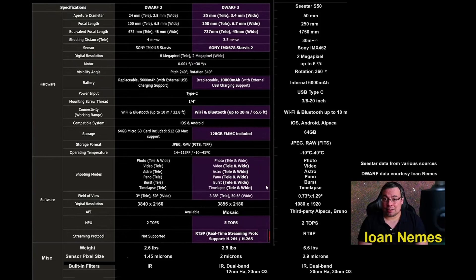This is where the big difference comes into play. Two lenses as opposed to one for the C-Star. Dwarf 3 has added now the ability to stack images from the wide-angle lens.